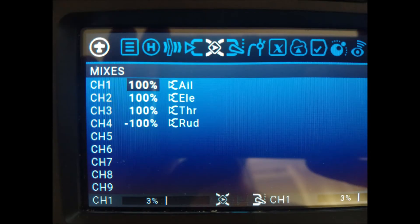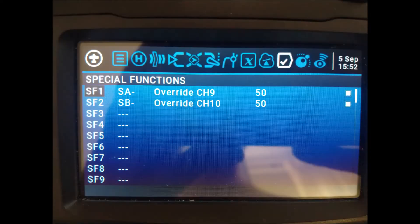In the mixes menu, we assign a negative weight of 100% to the rudder channel, since the drone yaws in the opposite direction to that expected.